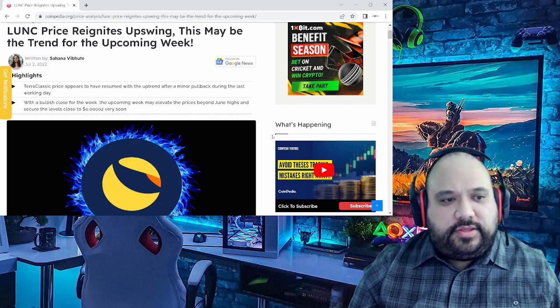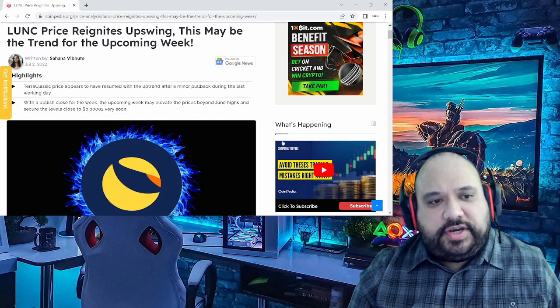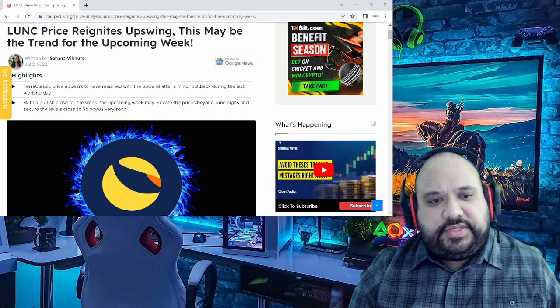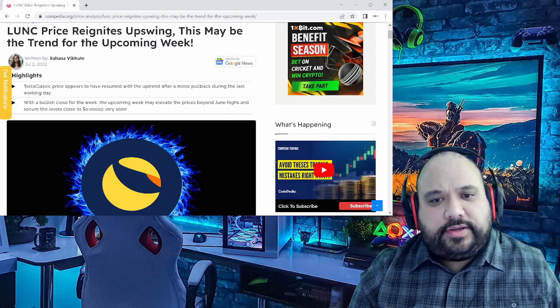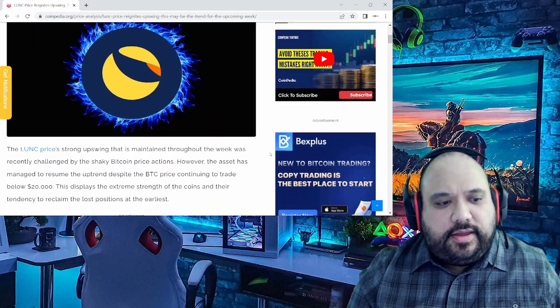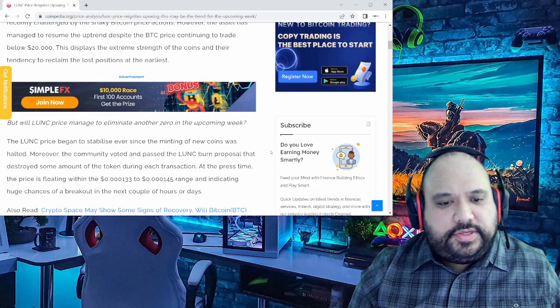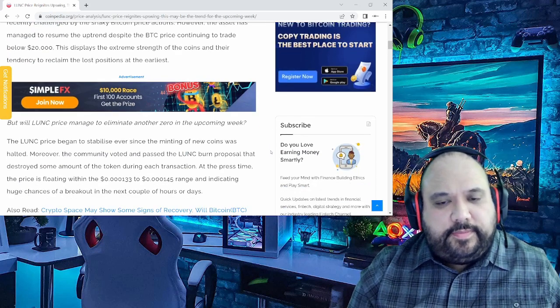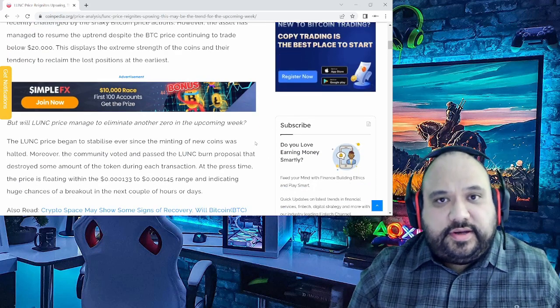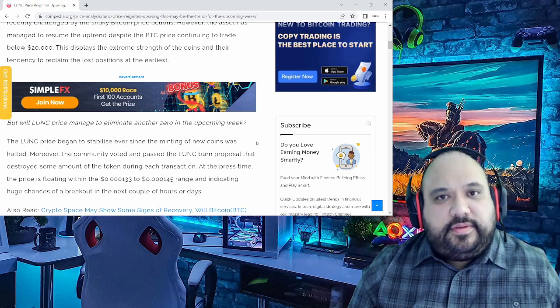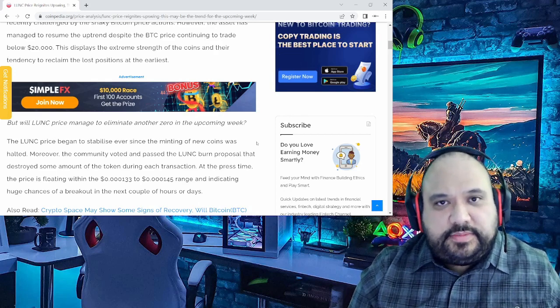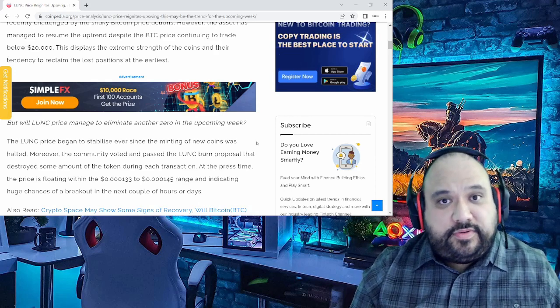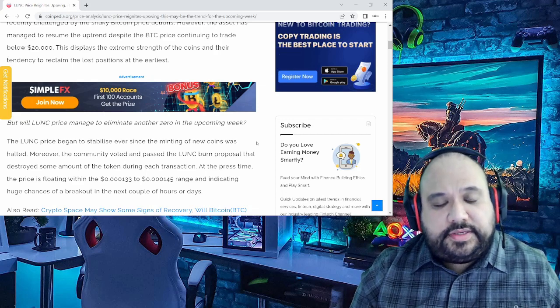A highlight it mentions is that Terra Classic's price appears to have resumed the uptrend after a minor pullback during the last working day. In regards to all this, last week we saw a hint of some bullish times, particularly for Terra Luna Classic.